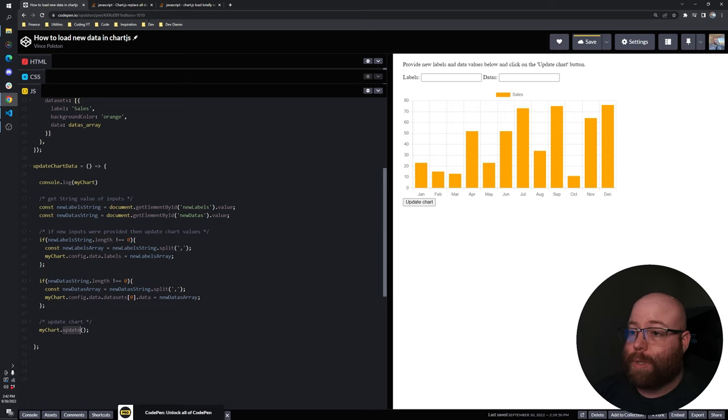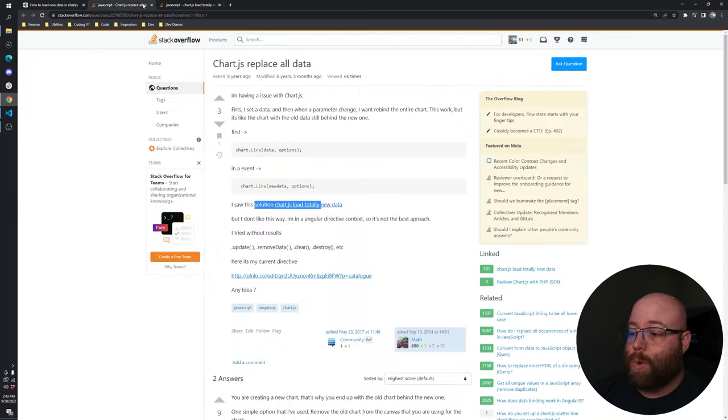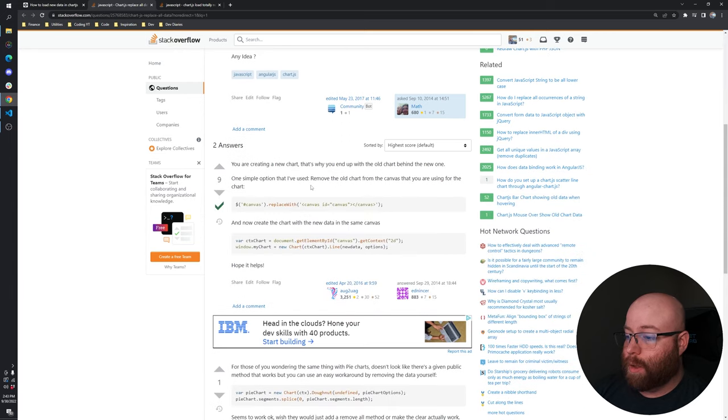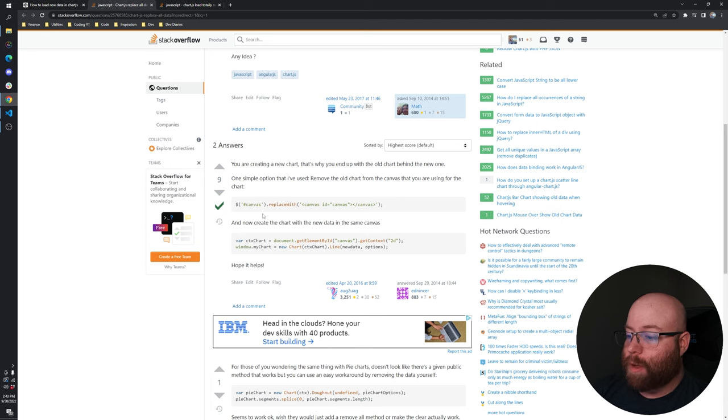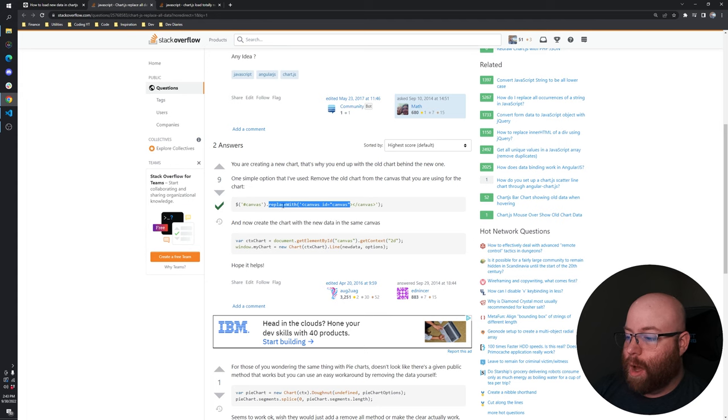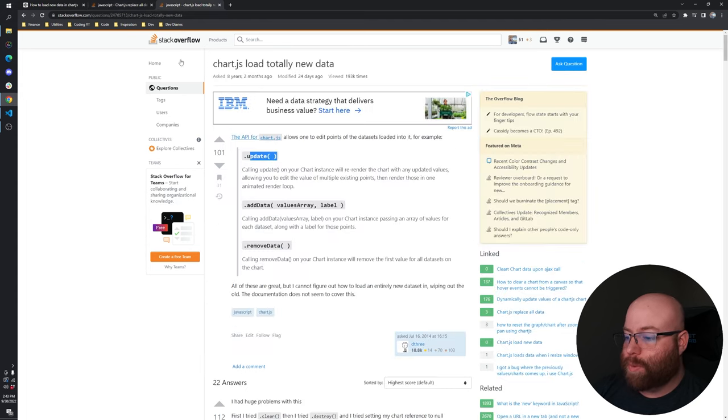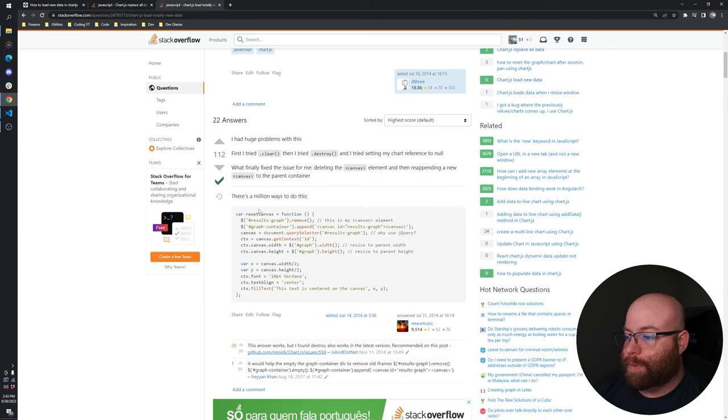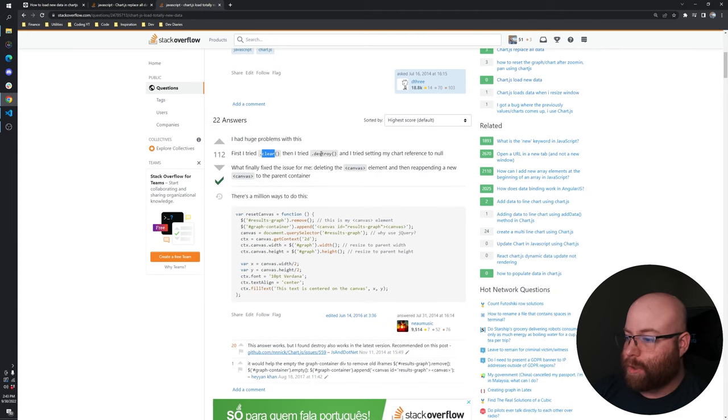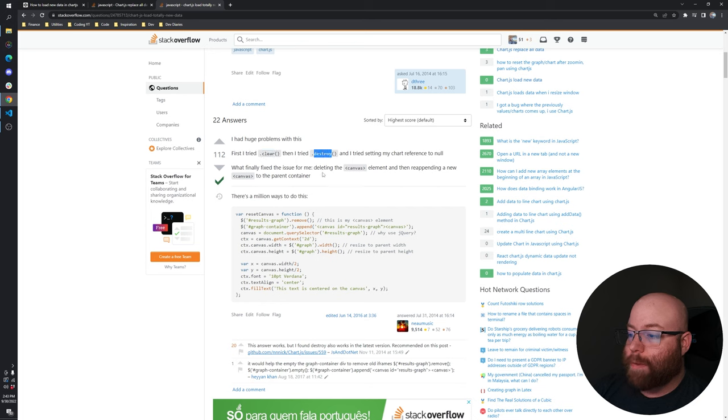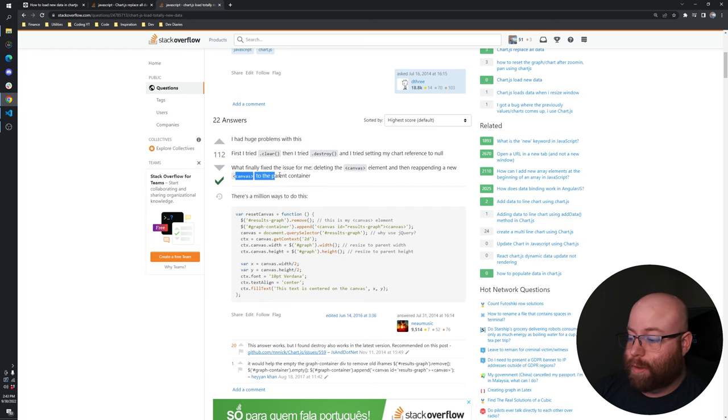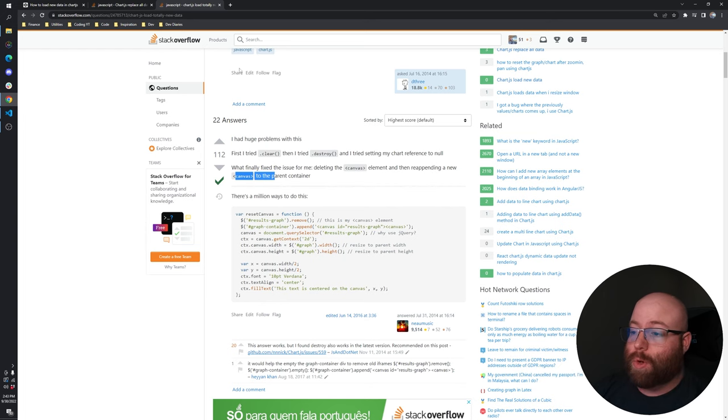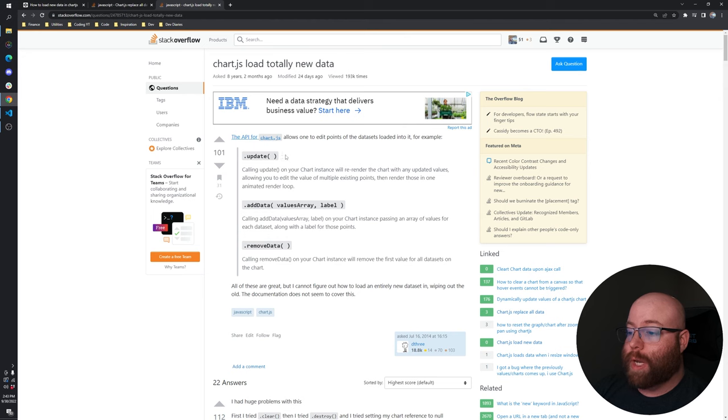We're not doing anything strange. This fellow here was basically saying to remove the old chart from the canvas that you're using. And then basically remove the old canvas element and replace it with a new one. And then this one was basically doing something similar, saying first try to clear and then destroy. And then finally what worked for them was deleting the canvas element and appending a new canvas element. They work. I don't think it's the proper way of doing it when Chart.js provides an update function.